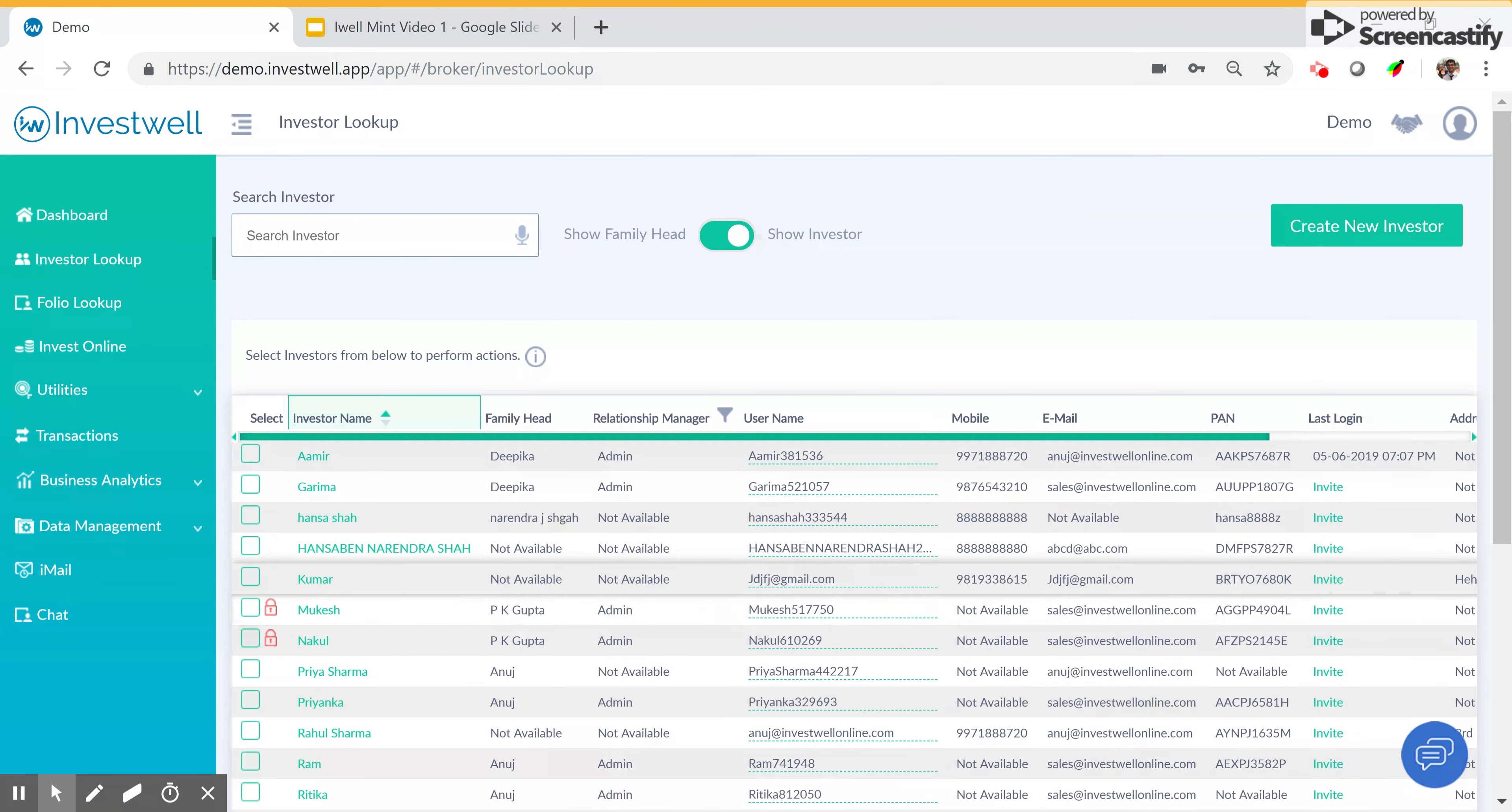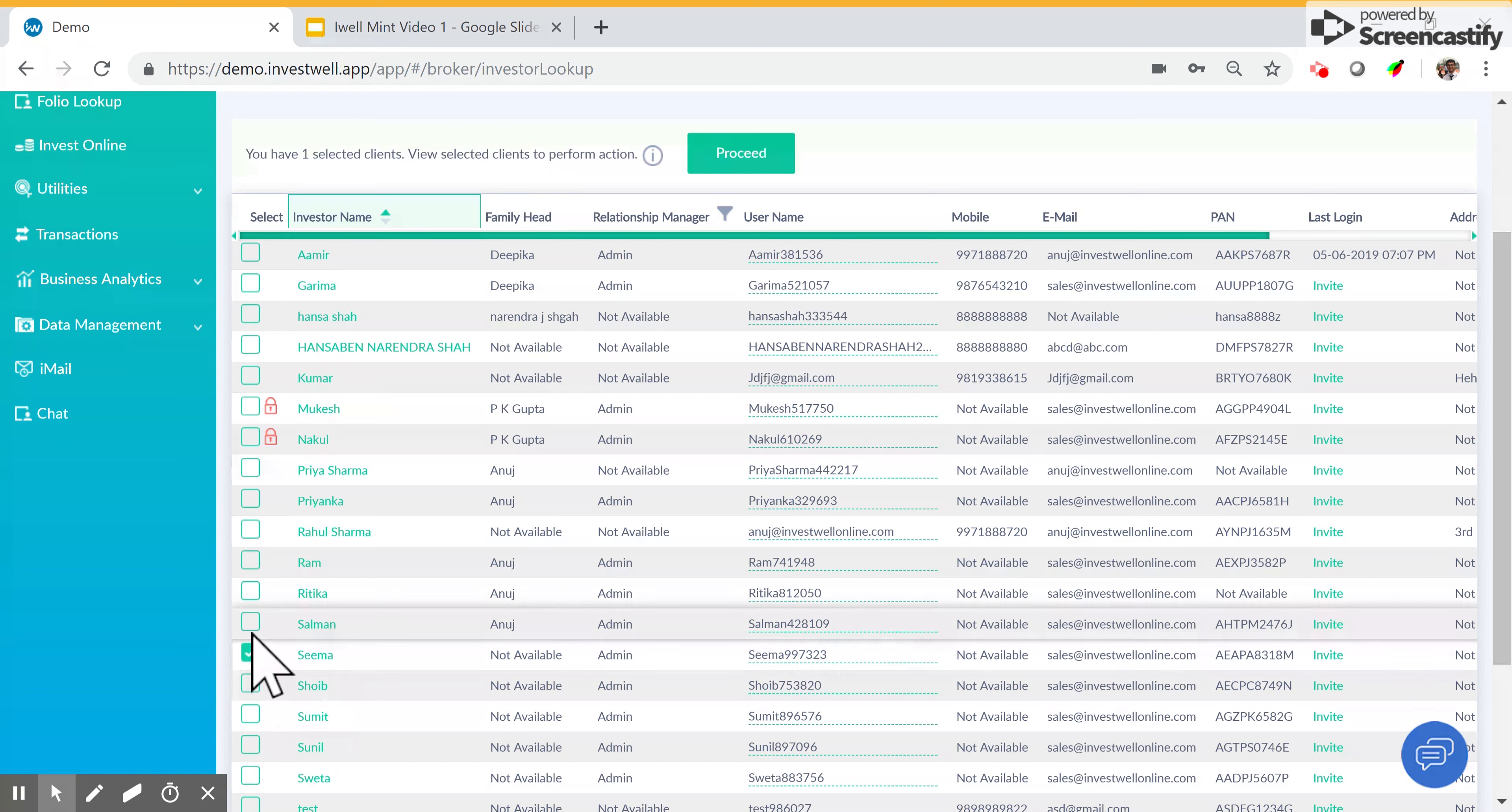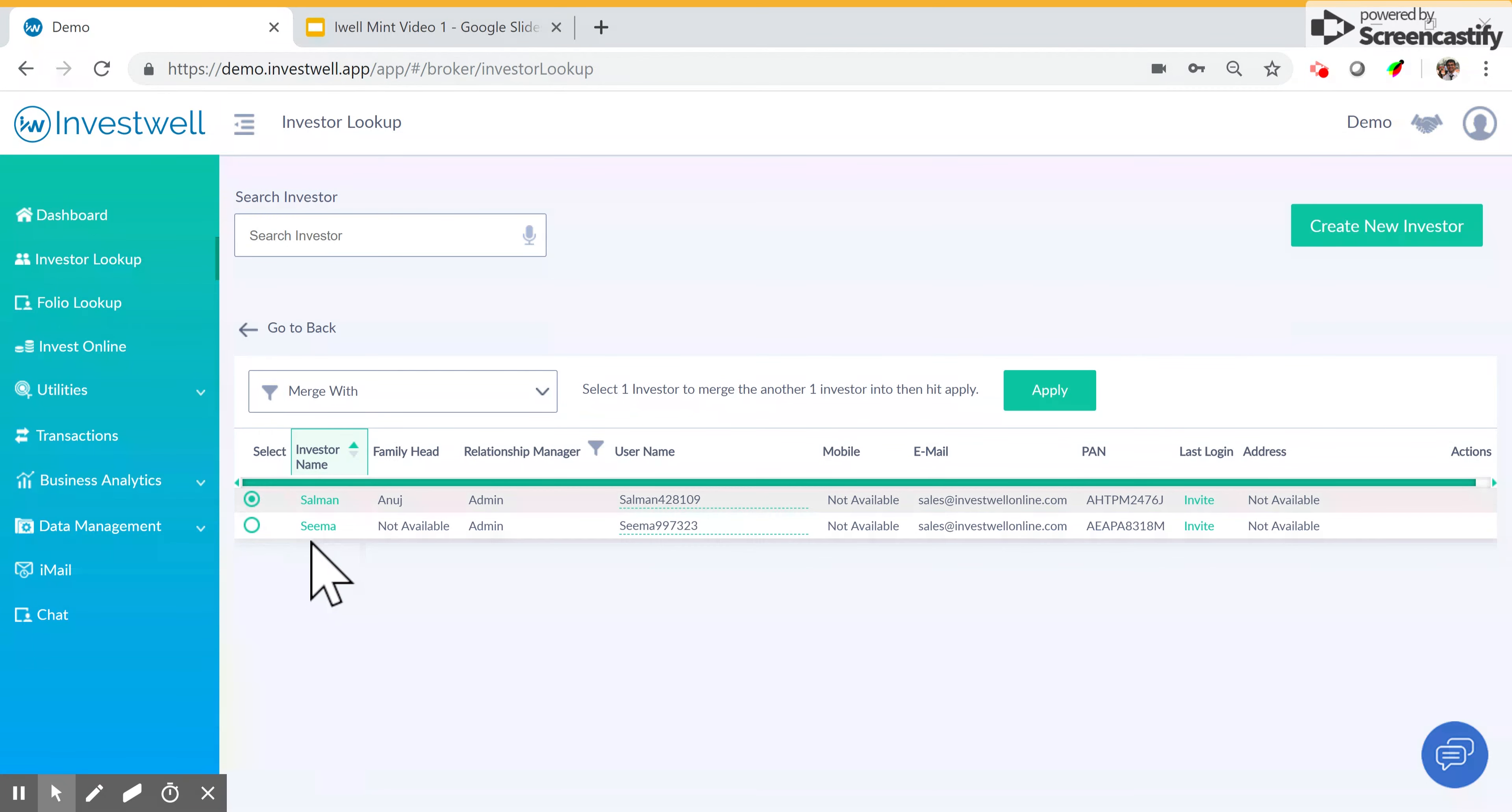You can take other actions like merging two duplicate investors. For example, suppose Salman and Seema were the same client. You can click on both of them, go to proceed at the top, choose an action, merge with, and then choose the primary investor that the other investor's folios will be shifted to. If I choose Salman here, Seema's folios will be shifted to Salman and I hit apply.